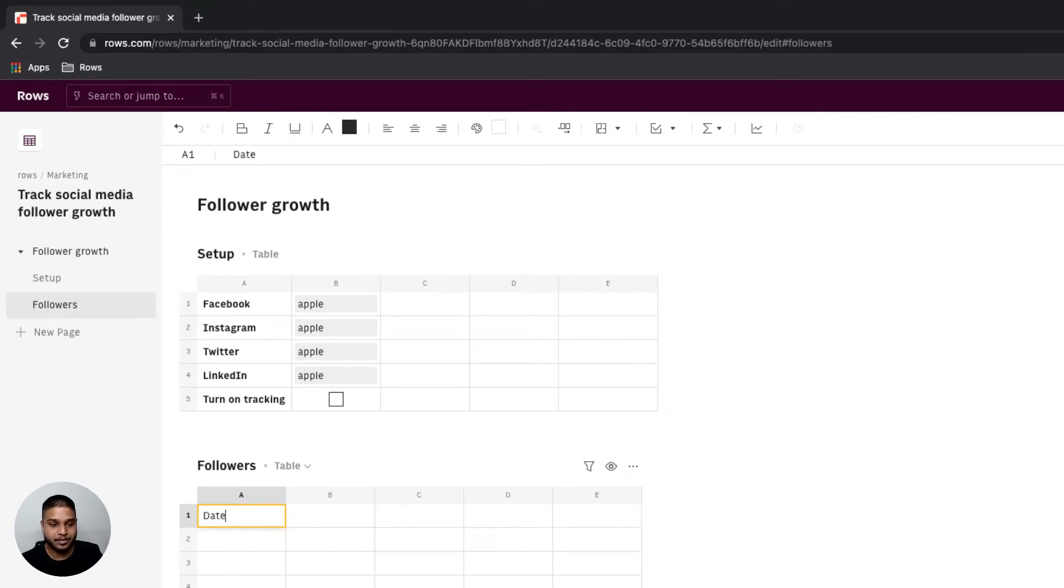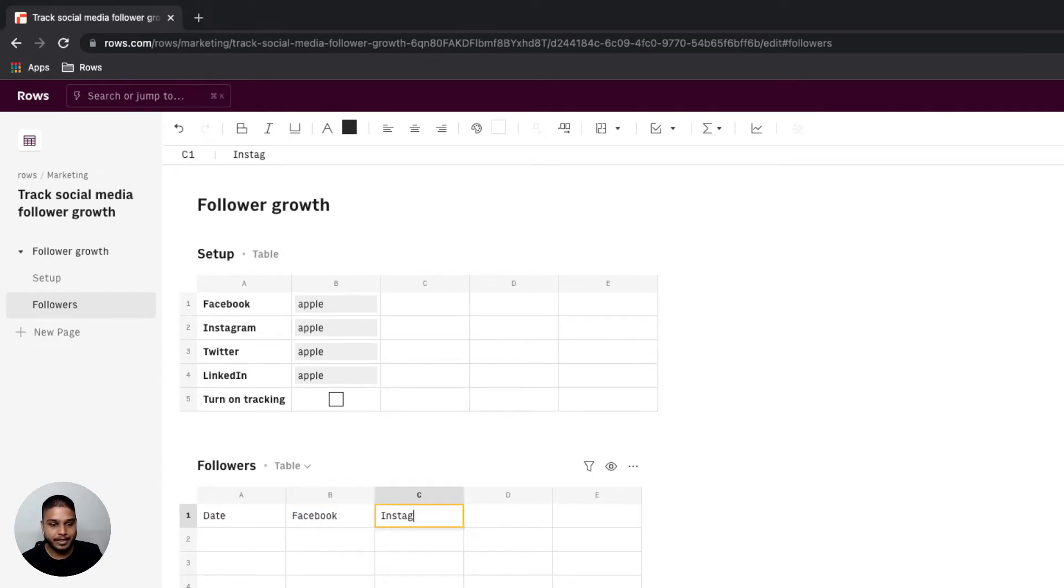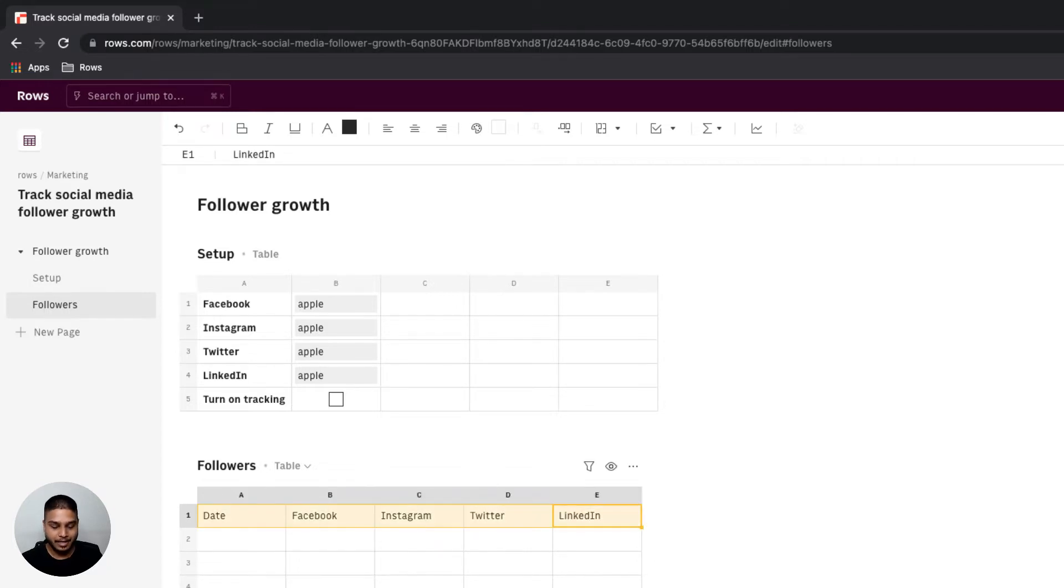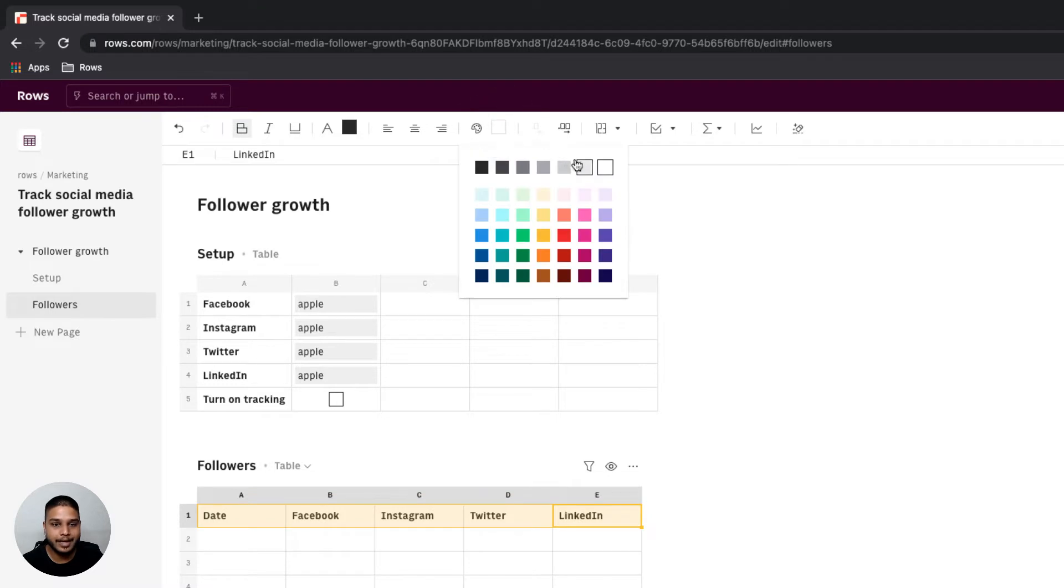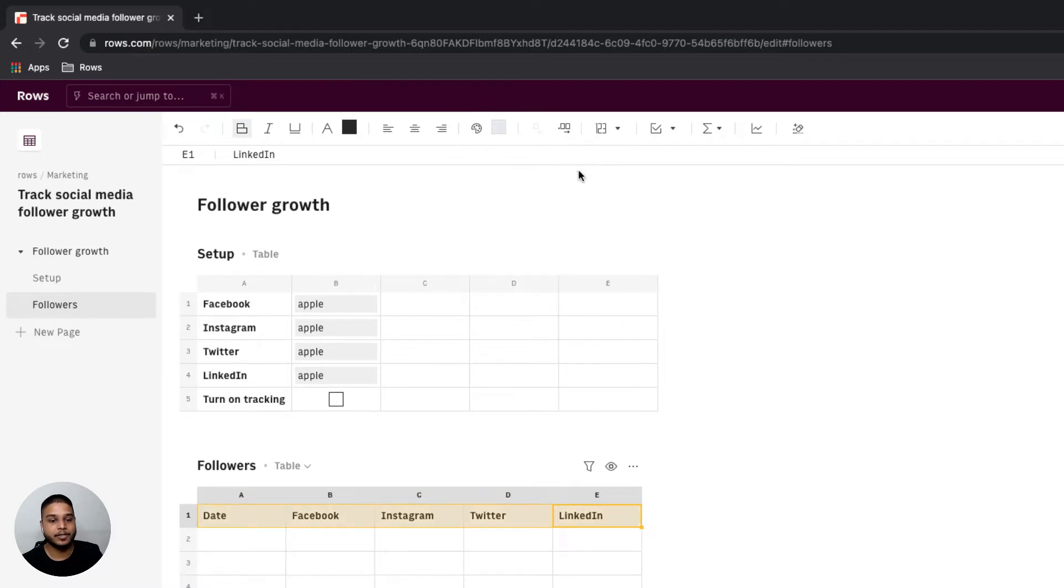In the followers table let's start by adding a few headers. I'm going to add Facebook here, next is Instagram, Twitter followed by LinkedIn. I'm going to mark them bold and have them set to grey background.